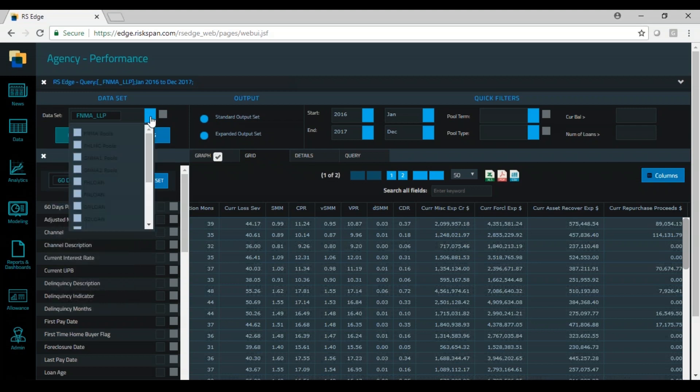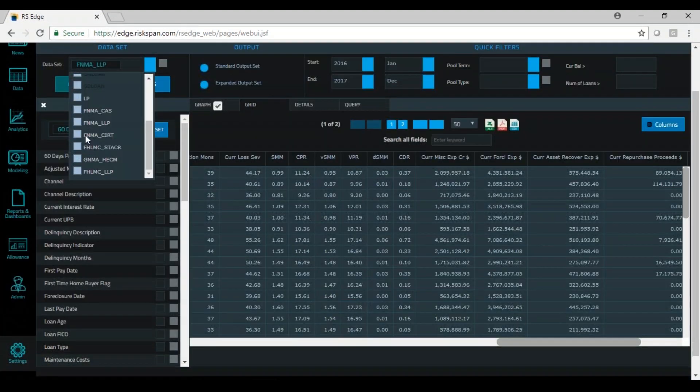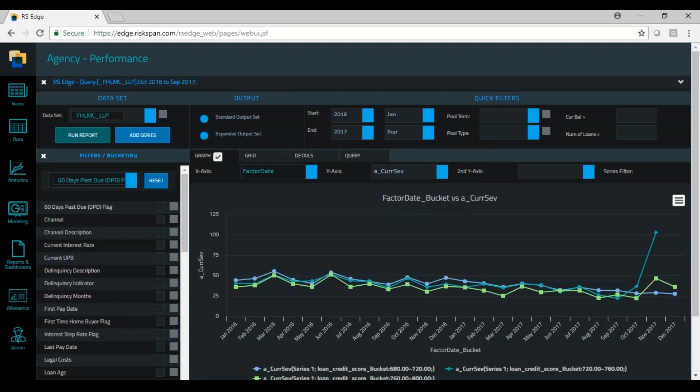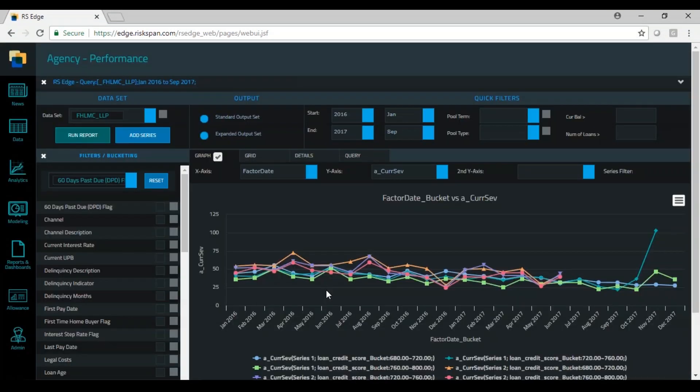Here at Wristband we host and manage all of this data in our Edge platform. Our users can also upload their own portfolio data and we take care to normalize all that data so it's easy to do side-by-side comparisons.